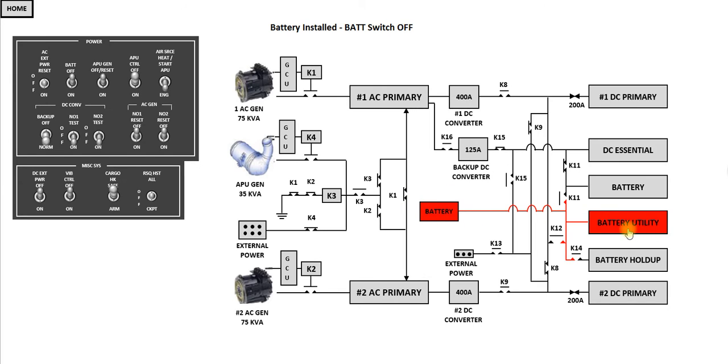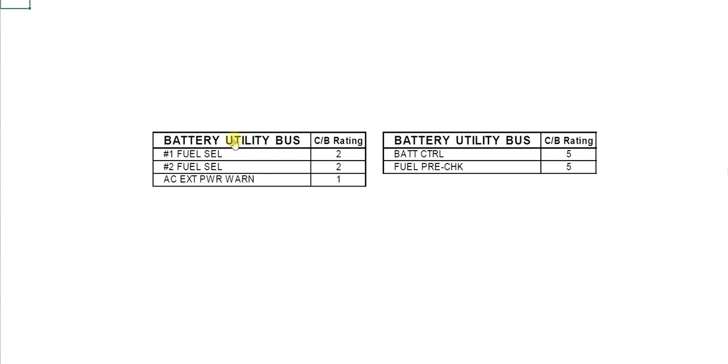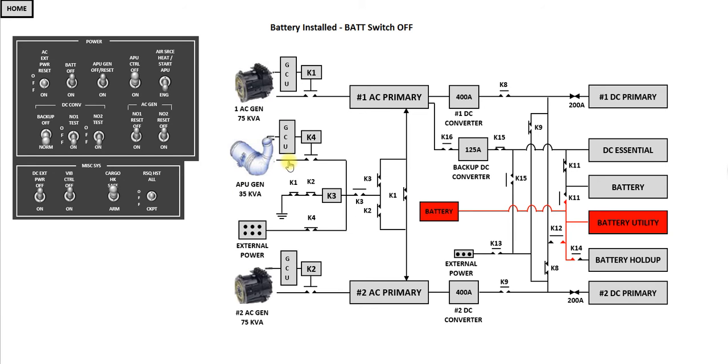It does provide power to the battery utility bus. You can look what's on any of the buses by clicking on the bus itself. And you can see there's five things on the battery utility bus. They are powered at all times whilst the battery is installed.